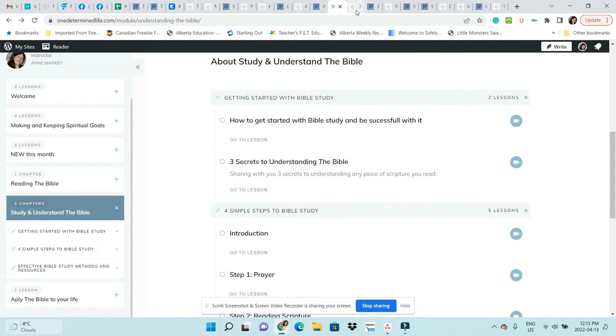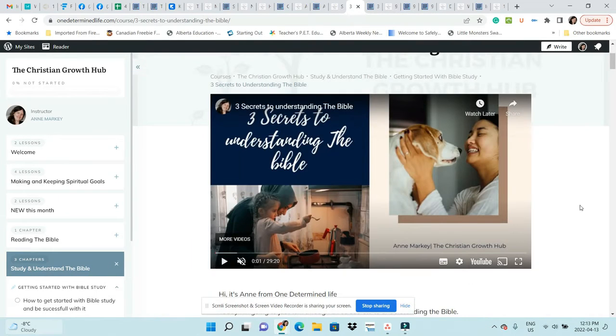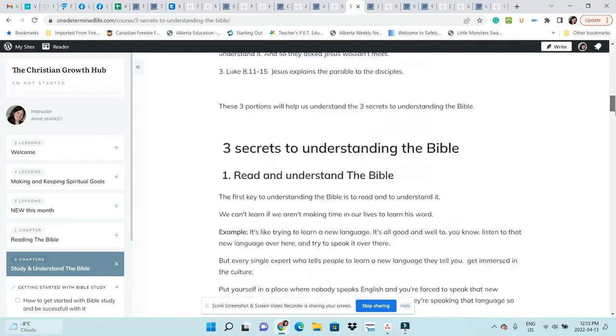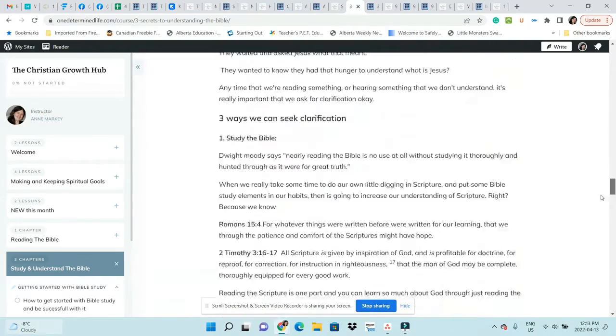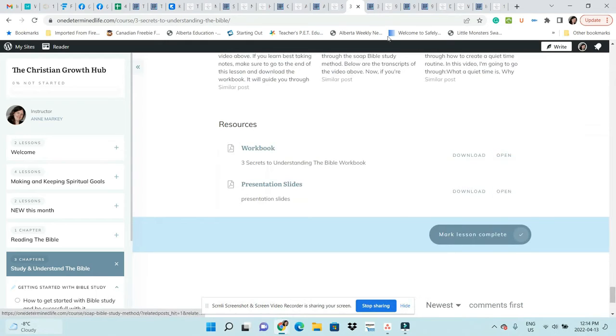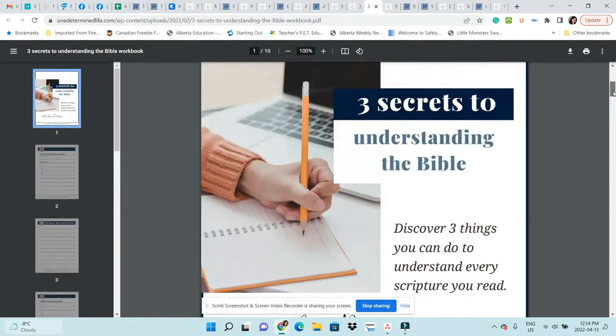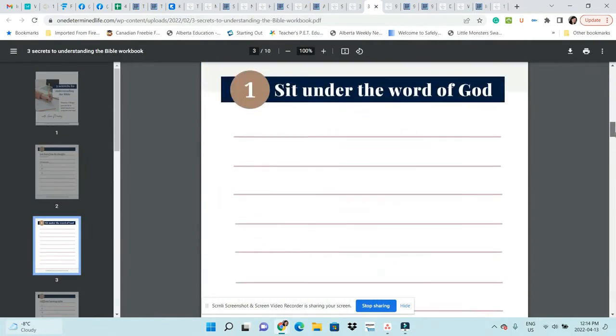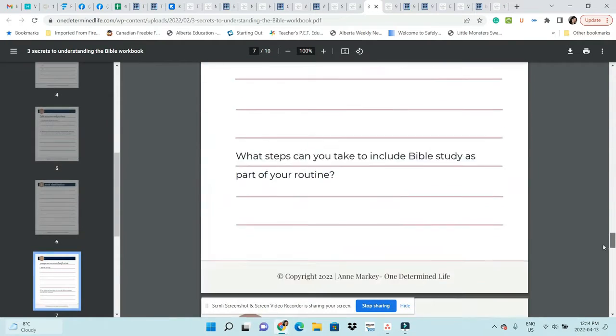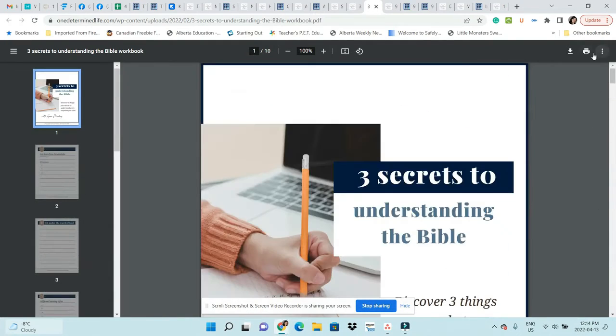Let me show you into that one. You have a video you can watch. This one again, I've added transcripts and then resources—workbook and presentation slides. It's 10 pages. You print it off, you follow along, you make some notes, you make a plan, and then you also have the slides.